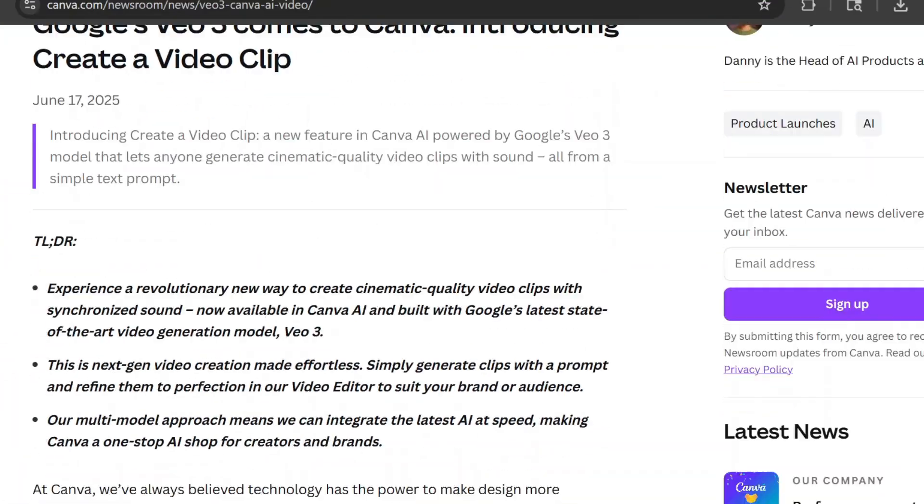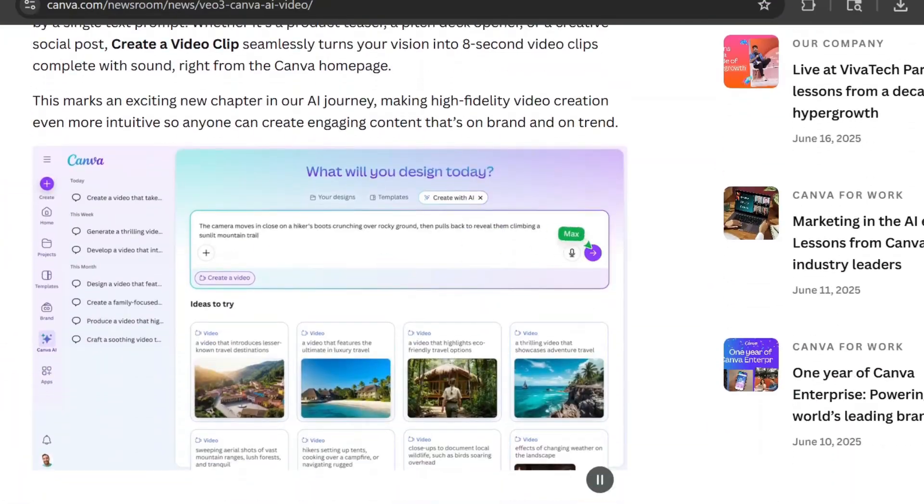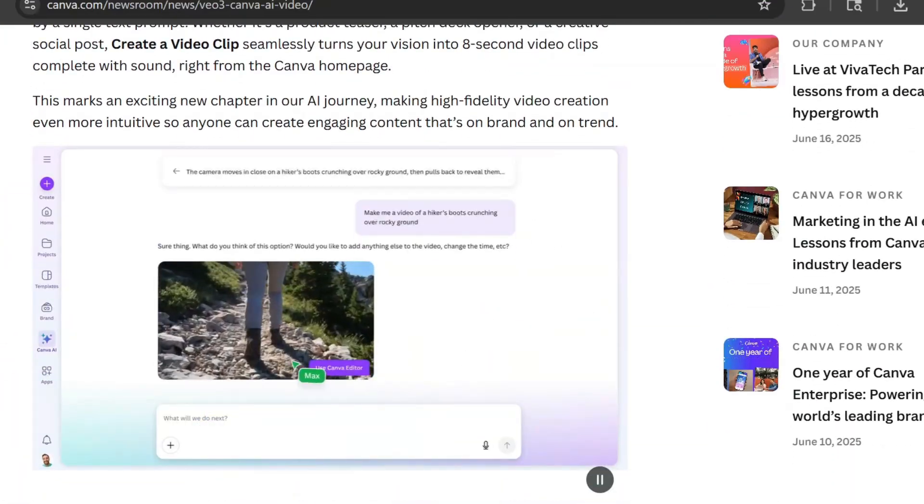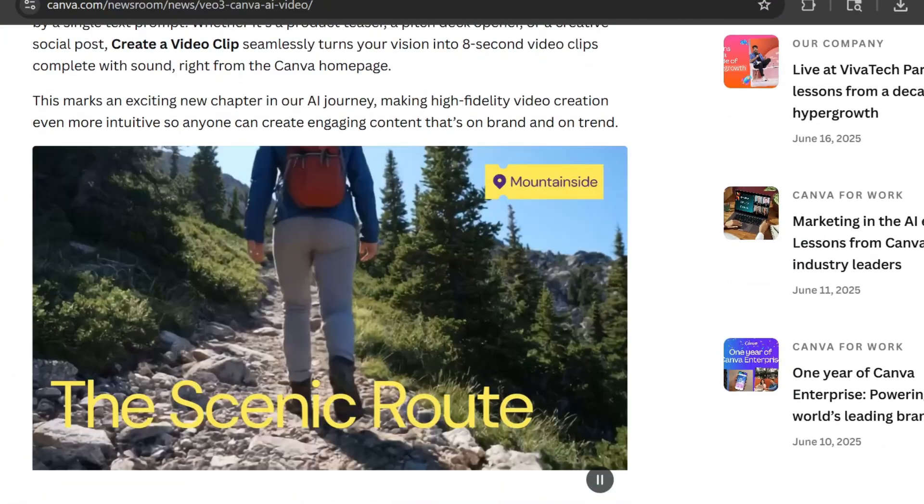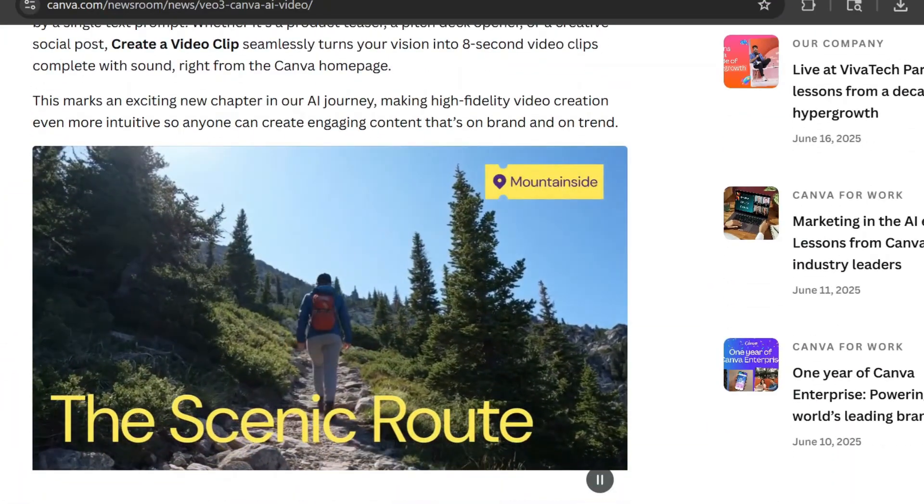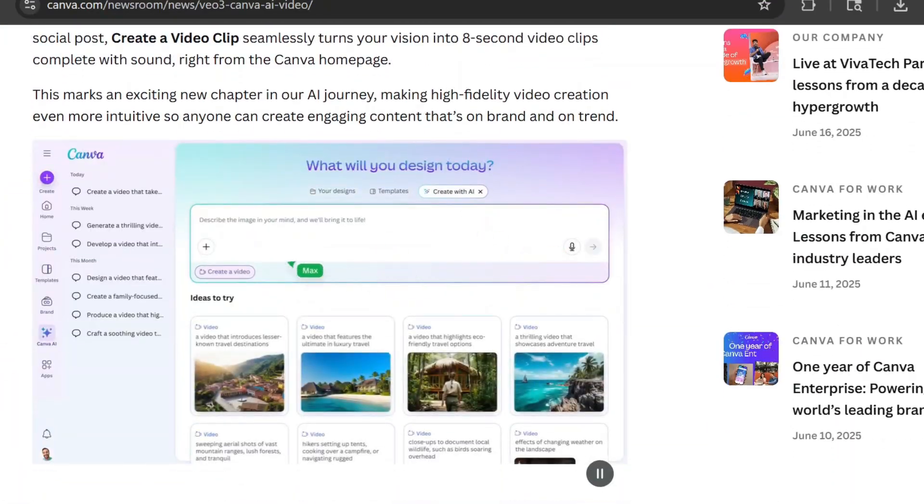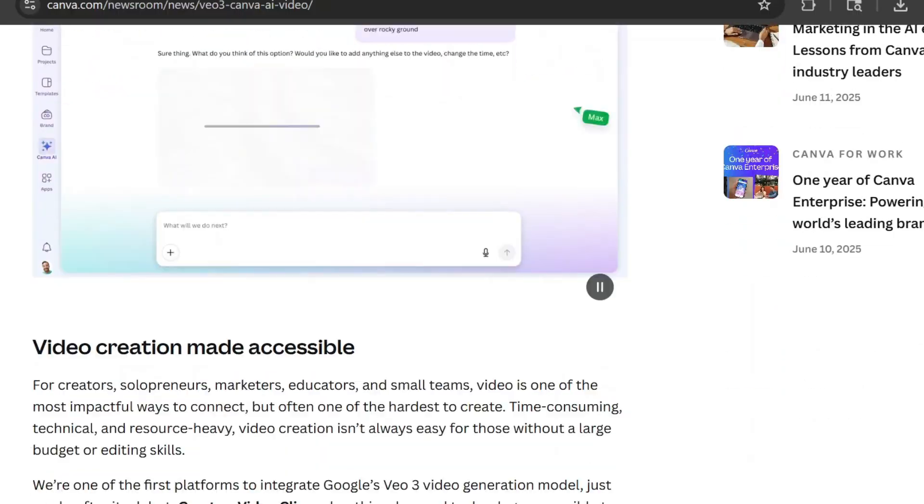The credit system for Canva's Veo is pretty limited. You only get five credits per month, which means five video generations.